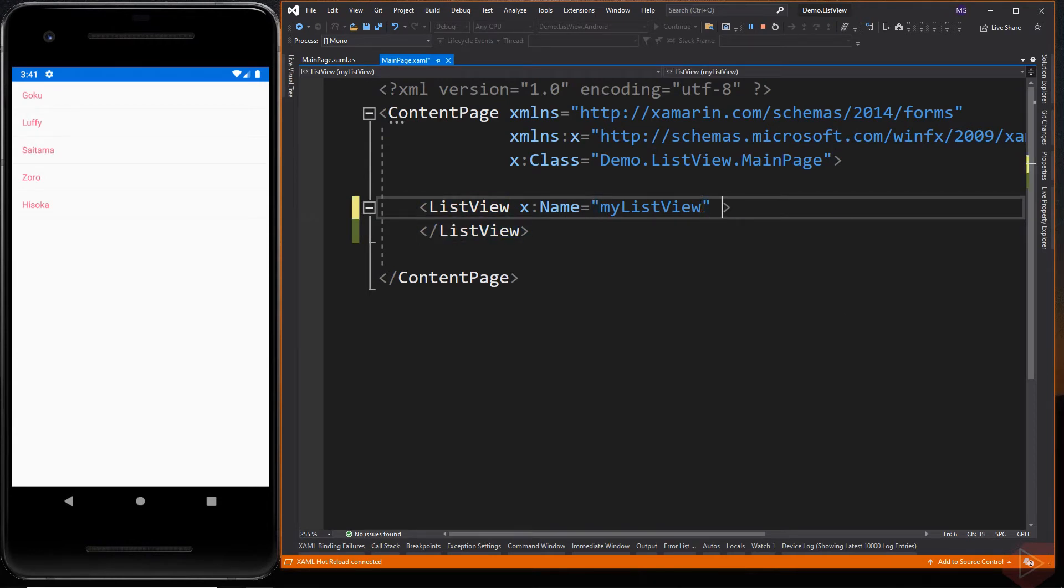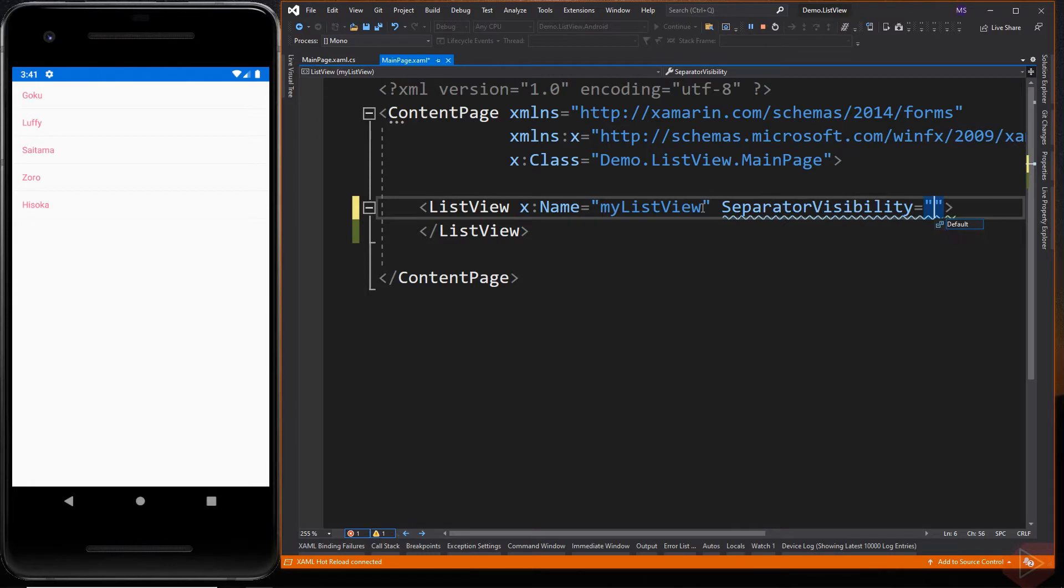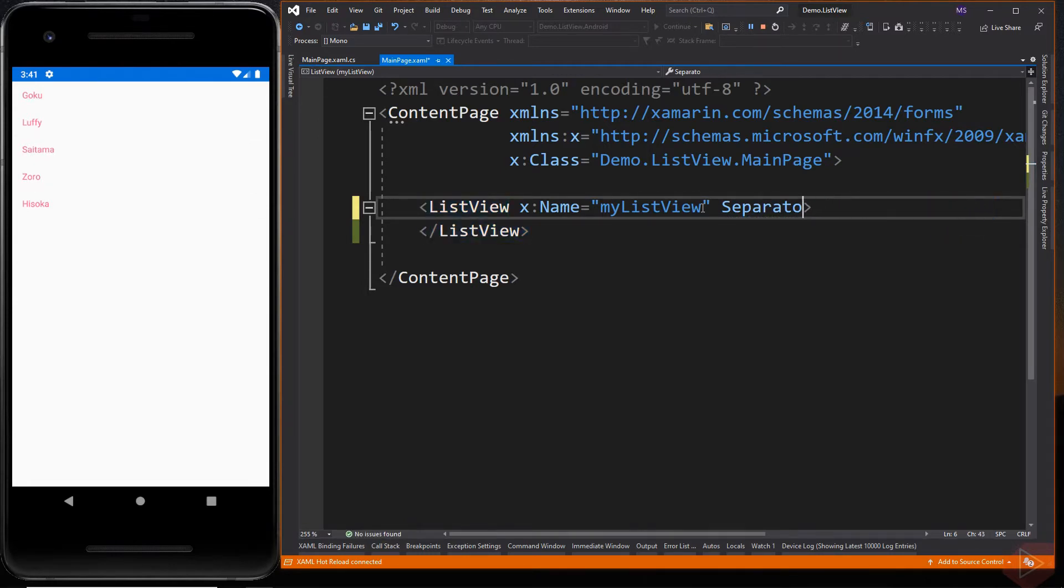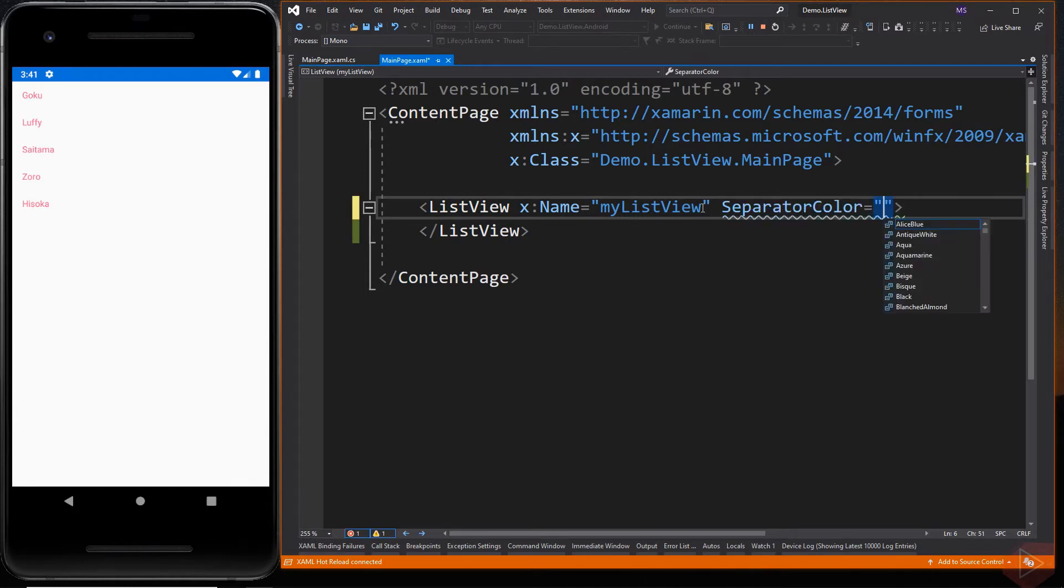We could change its color or hide it. So back in our XAML file. If you want to hide it, we simply set the separator visibility property of the ListView to none. Or if you want to change its color, we could set the separator color to the color we want.